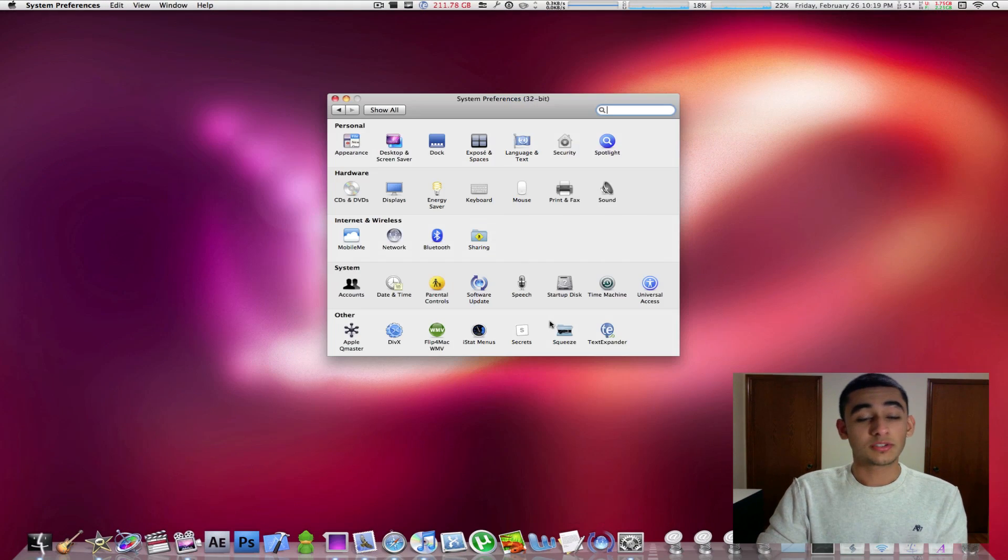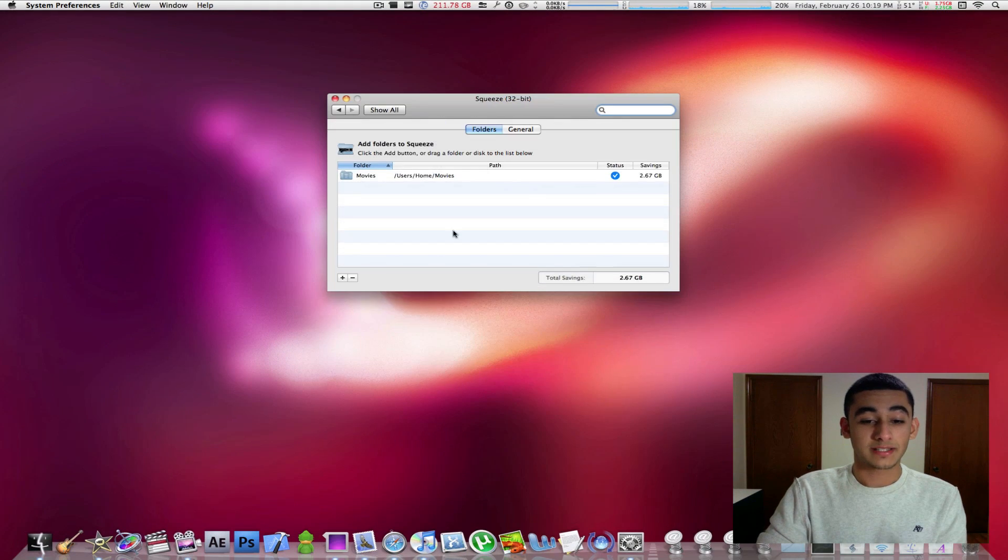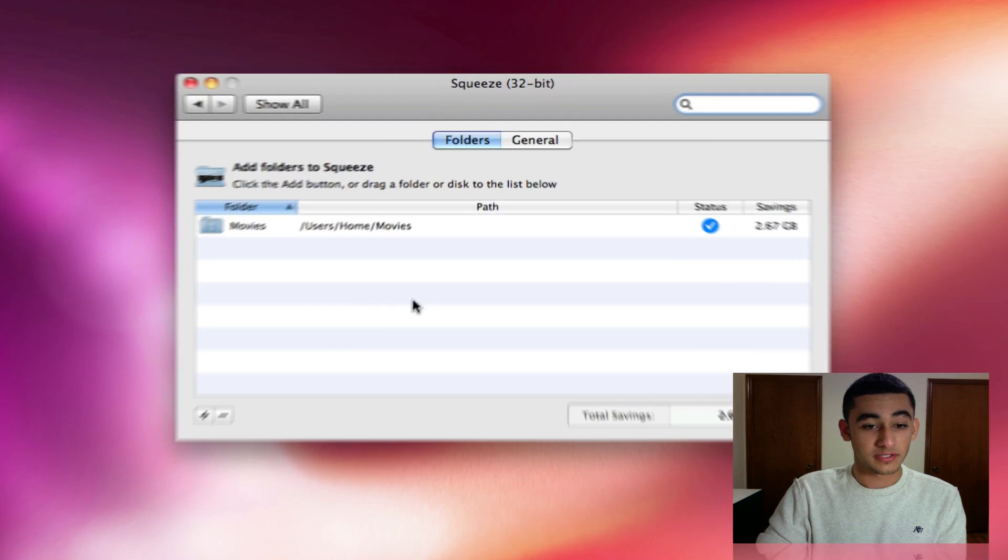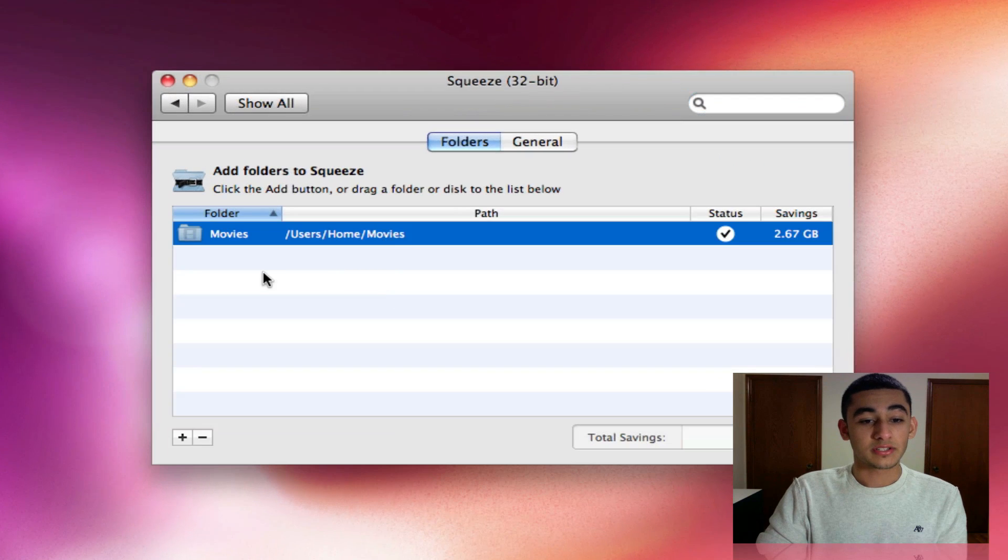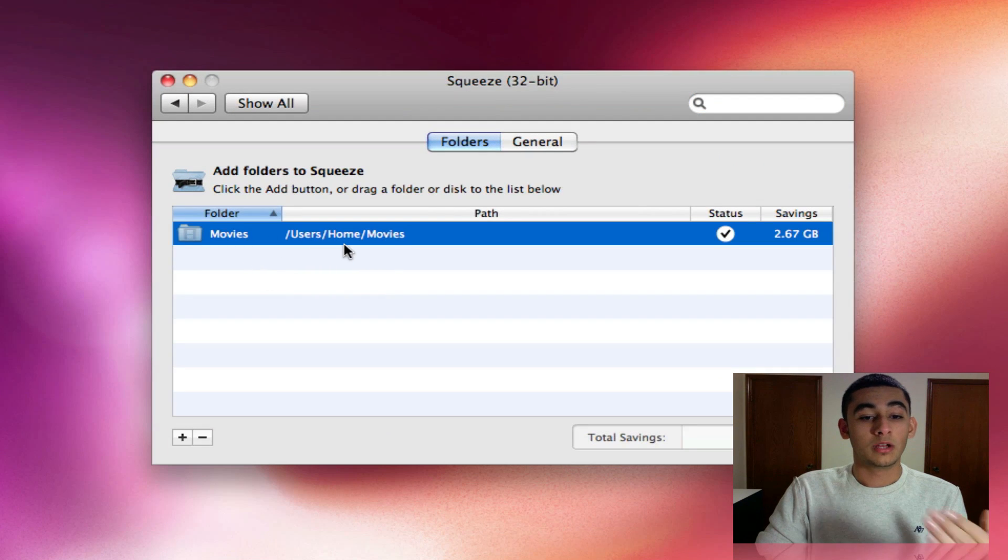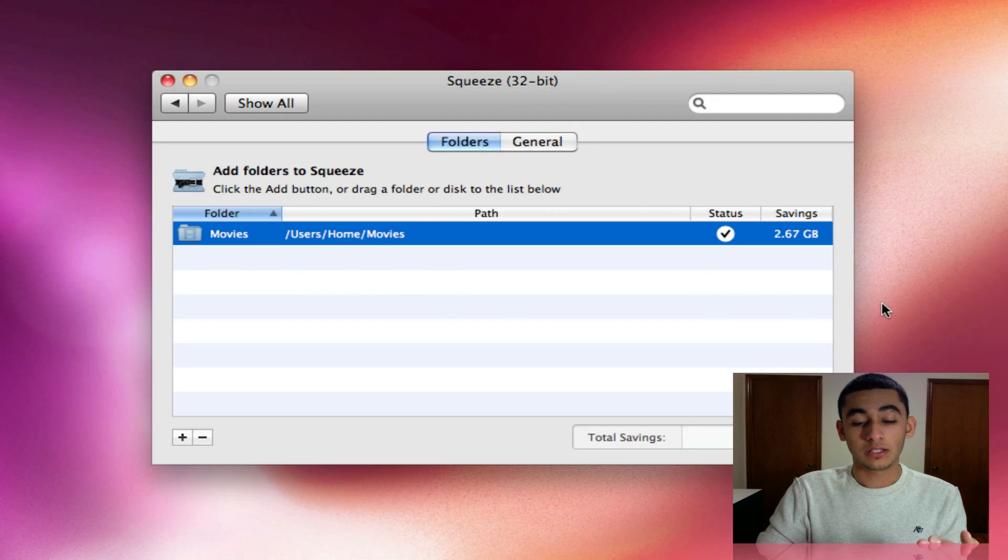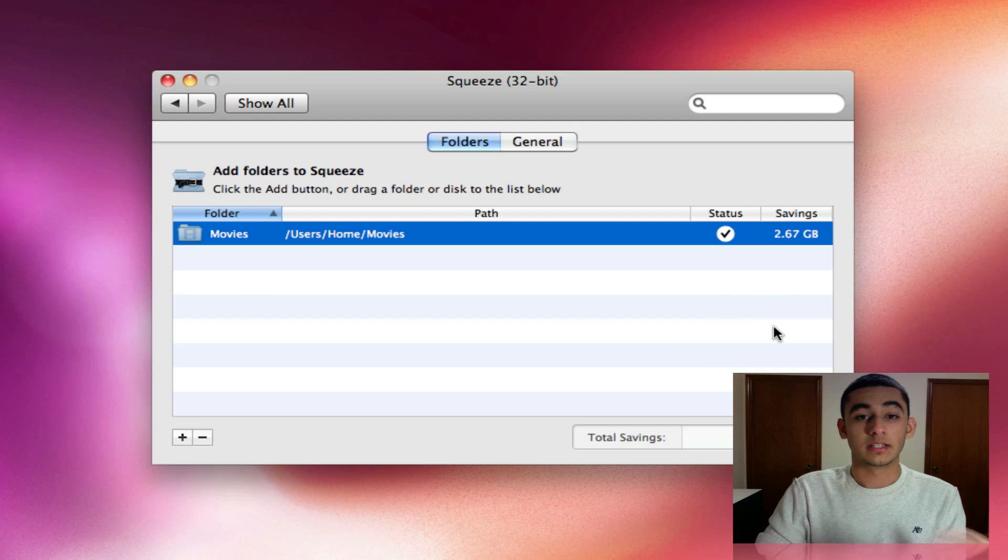Once you install the Squeeze preference pane, you can access it from your system preferences and here as you can see, I've done my movies folder and clearly it says you've saved 2.6 gigs.